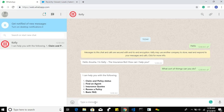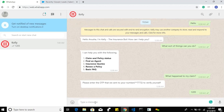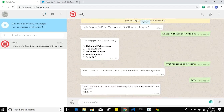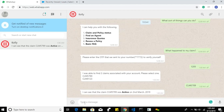Now I will ask for the claim status. We added OTP functionality to verify the user, and I received the verification message on my mobile and entered the code 1205. Now I have two claims based on my registered mobile number. I selected the first one, and the bot checks the status, showing that my claim status is active along with the date it turned into the active state.